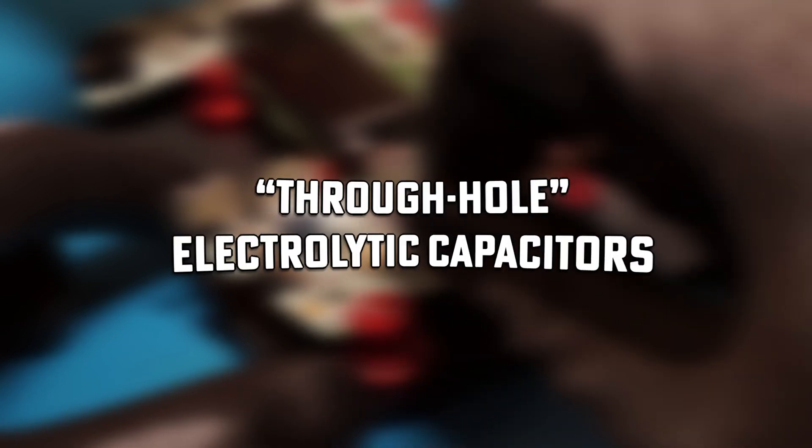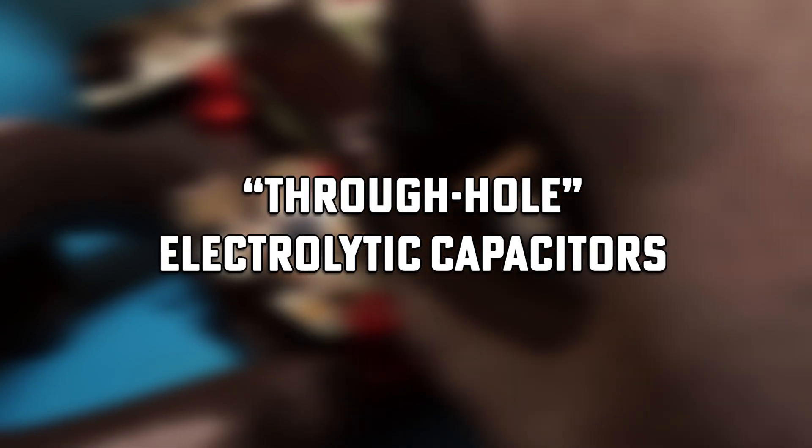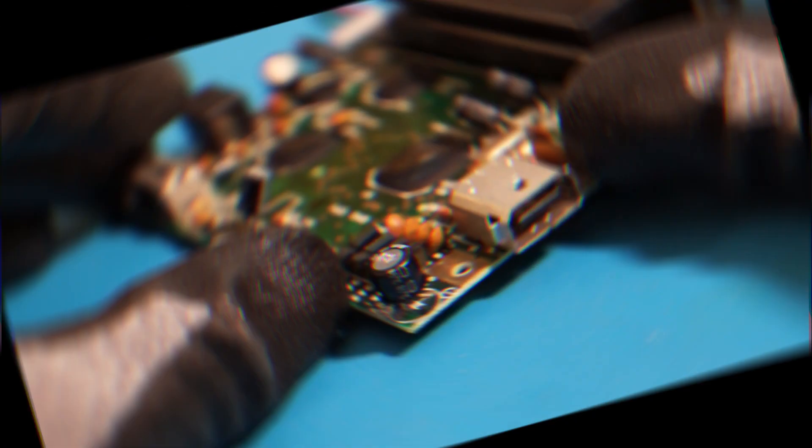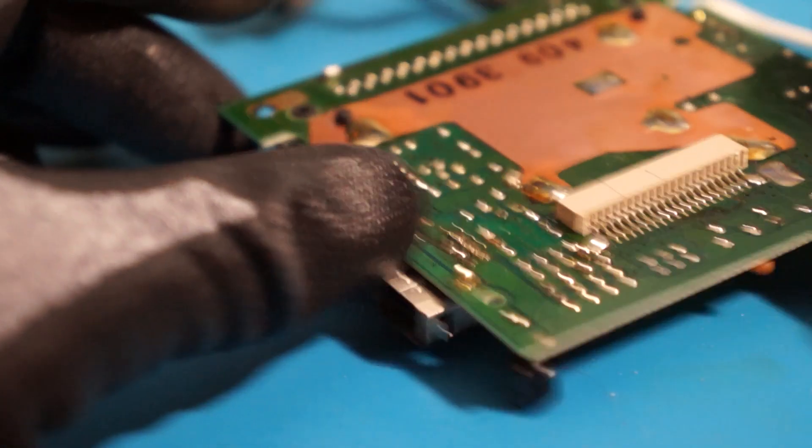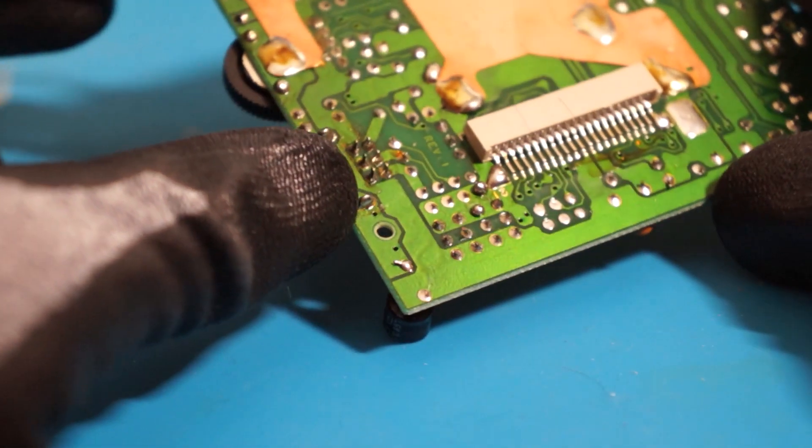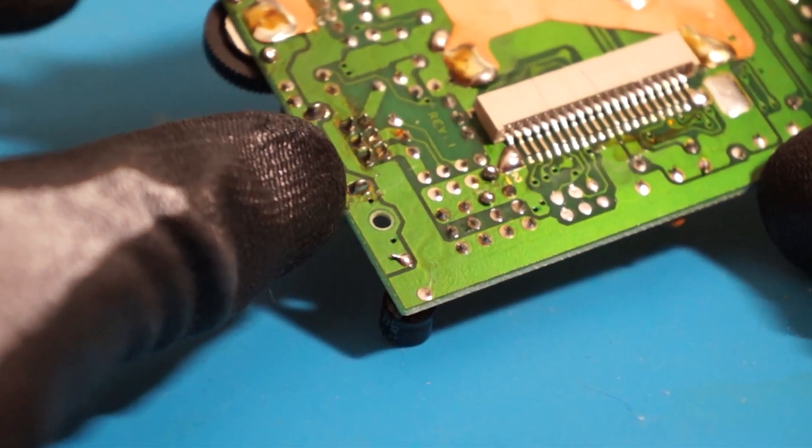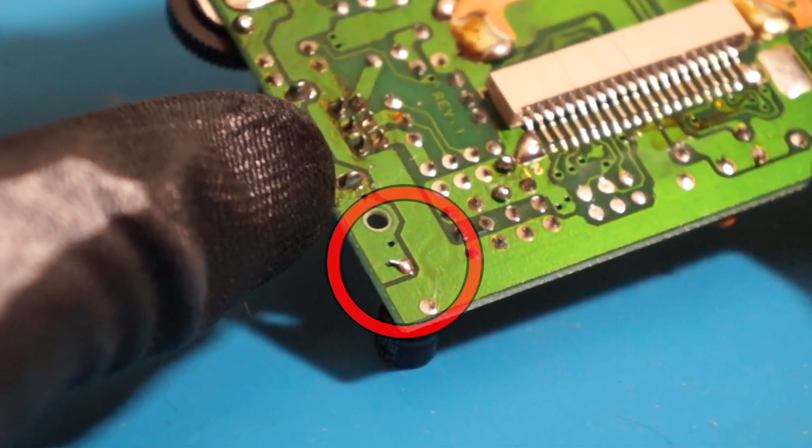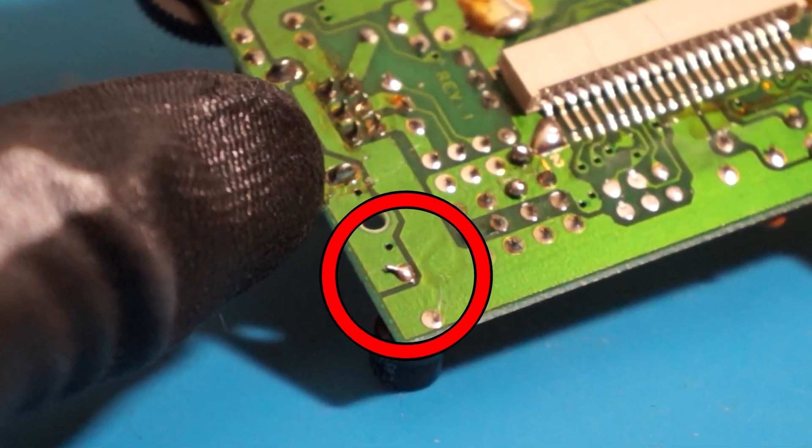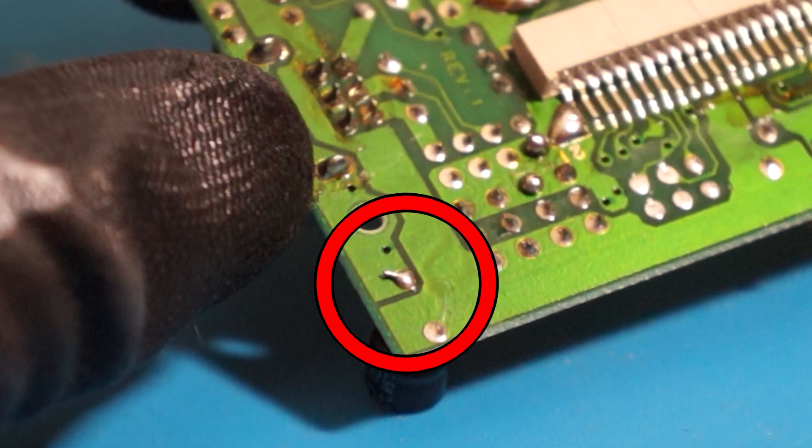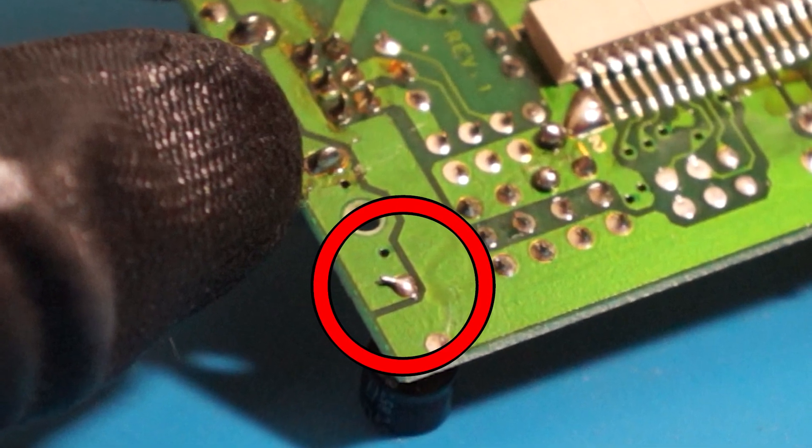Let's take a look now at a through hole capacitor on a DMG. In this next phase, we're going to grab the capacitor you are removing and flip the board over to locate the solder connections you tinned earlier on the rear side of this PCB.